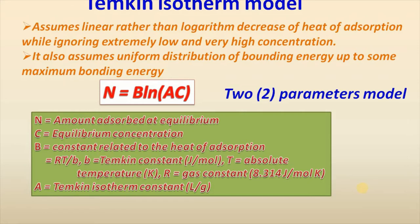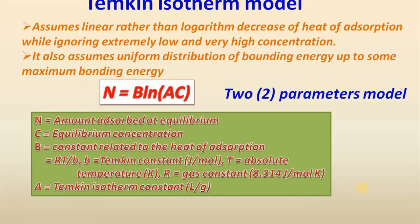Temkin isotherm model assumes linear rather than logarithmic decrease of heat of adsorption while ignoring extremely low and very high concentration. It also assumes uniform distribution of bonding energy up to some maximum bonding energy.